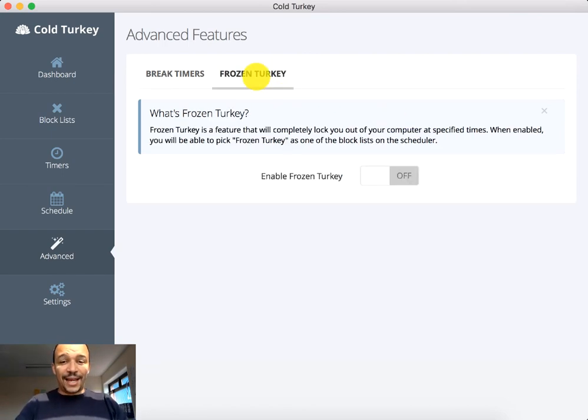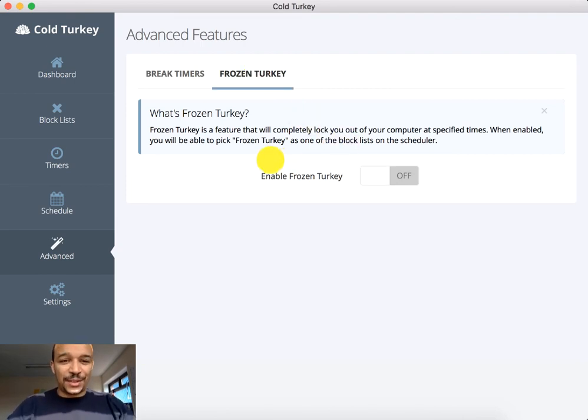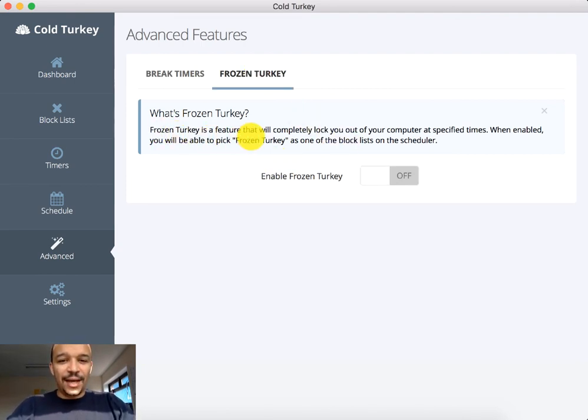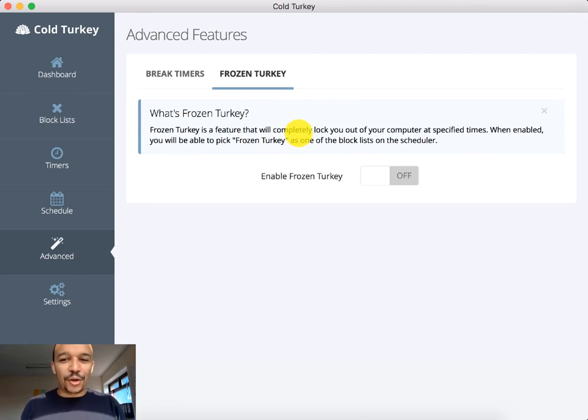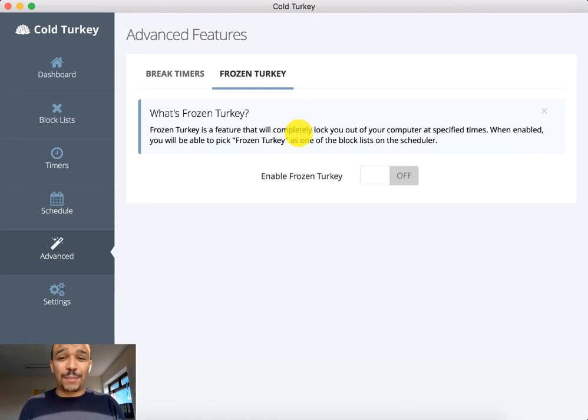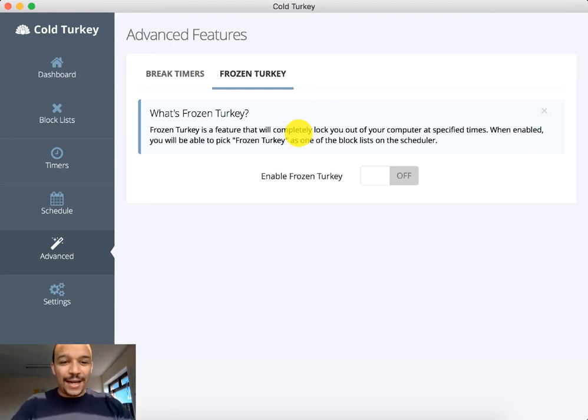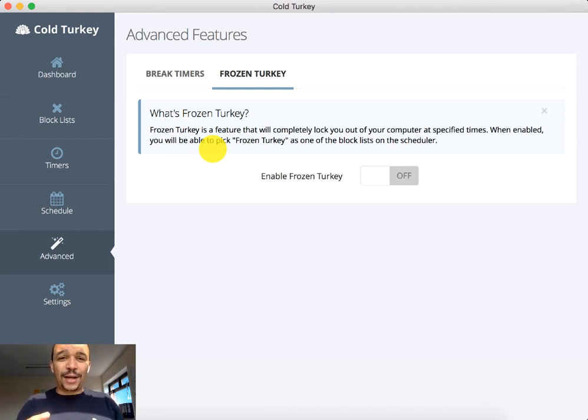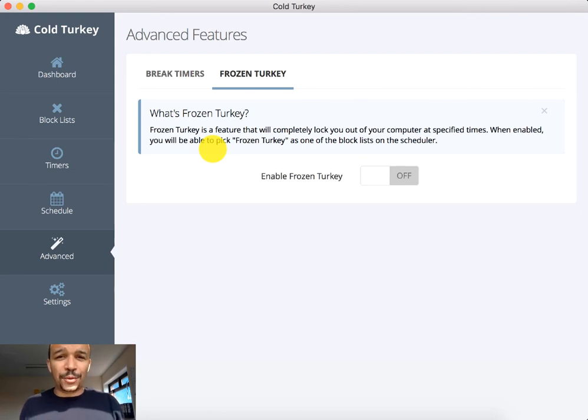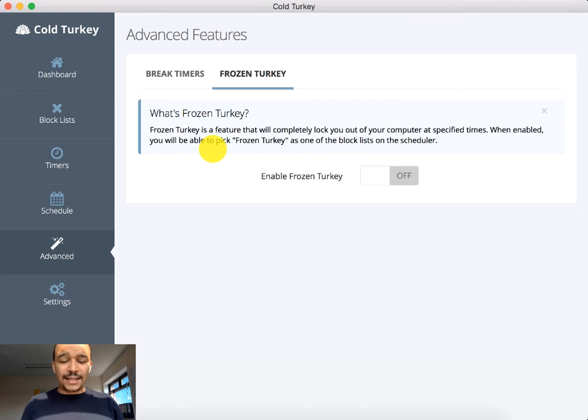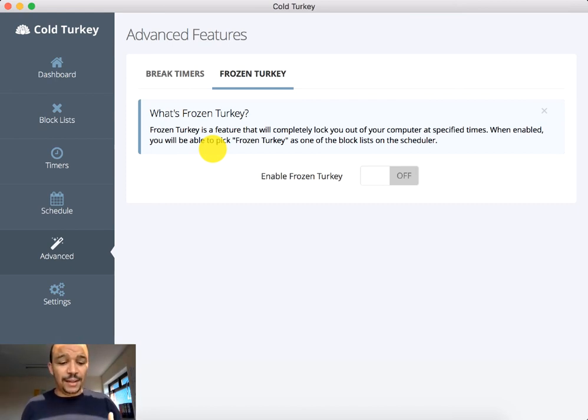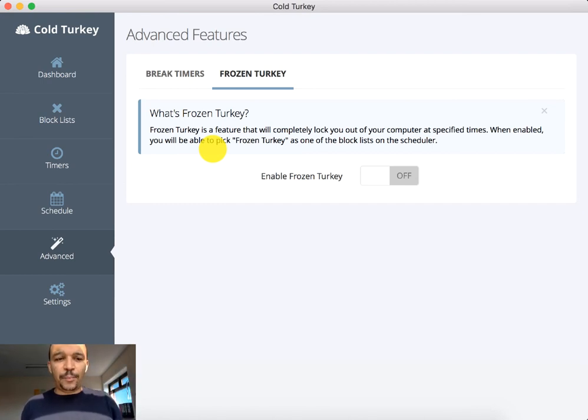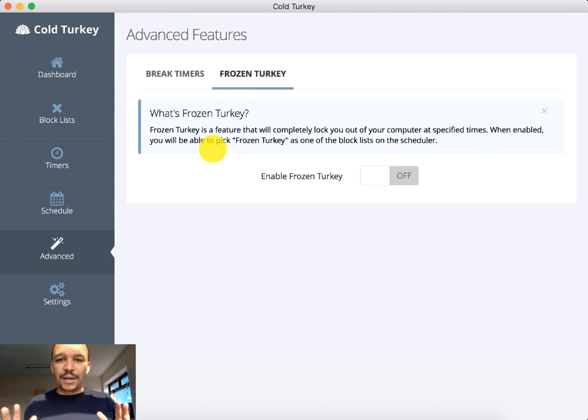Frozen Turkey. Now Frozen Turkey, I have not enabled this because let's just read what it says. Frozen Turkey is a feature that will completely lock you out of your computer at specified times. When enabled, you will be able to pick Frozen Turkey as one of your block lists on the schedulers. Now what is that telling you? You can completely lock you out of your computer during scheduled times.